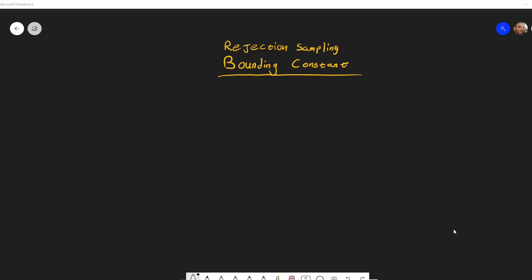In this video I want to go over a small detail regarding rejection sampling. I mentioned that you need to find a function that bounds your desired function up to some constant that we can call a bounding constant.